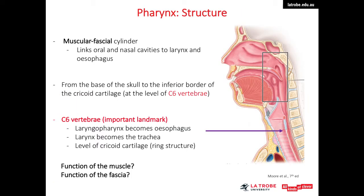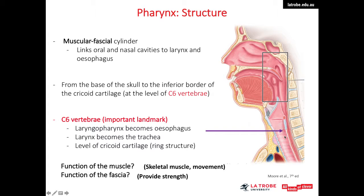Now let's move on to the pharynx. The pharynx is a musculofascial cylinder, meaning it is made of muscles and fascia. It is a tube-like structure of skeletal muscles that connects the oral cavity and nasal cavity with the esophagus. The pharynx starts from the base of the skull and ends at the sixth cervical vertebra, where it becomes the esophagus. C6 is an important landmark as the larynx becomes the trachea and the pharynx becomes the esophagus.